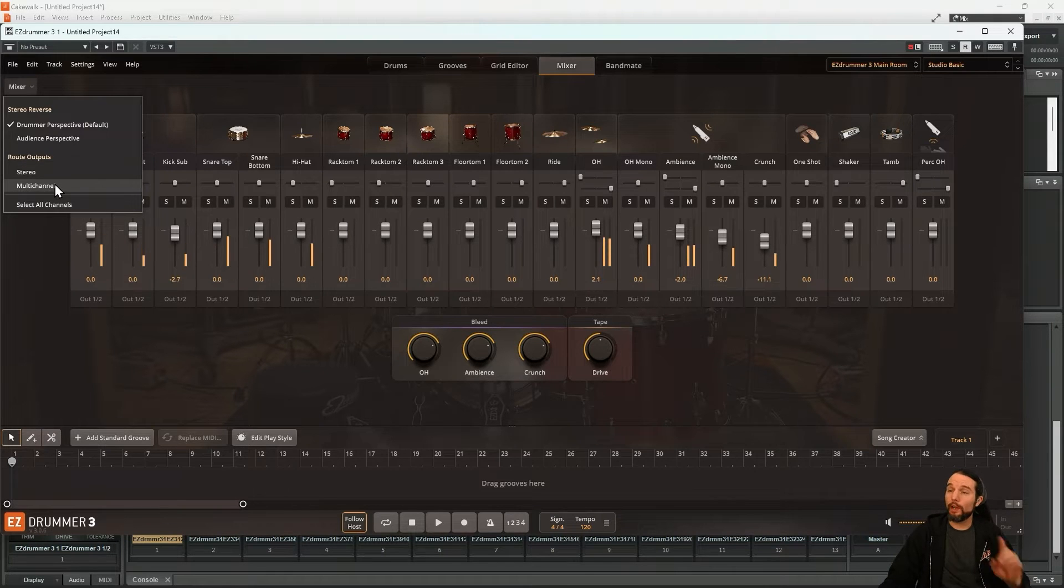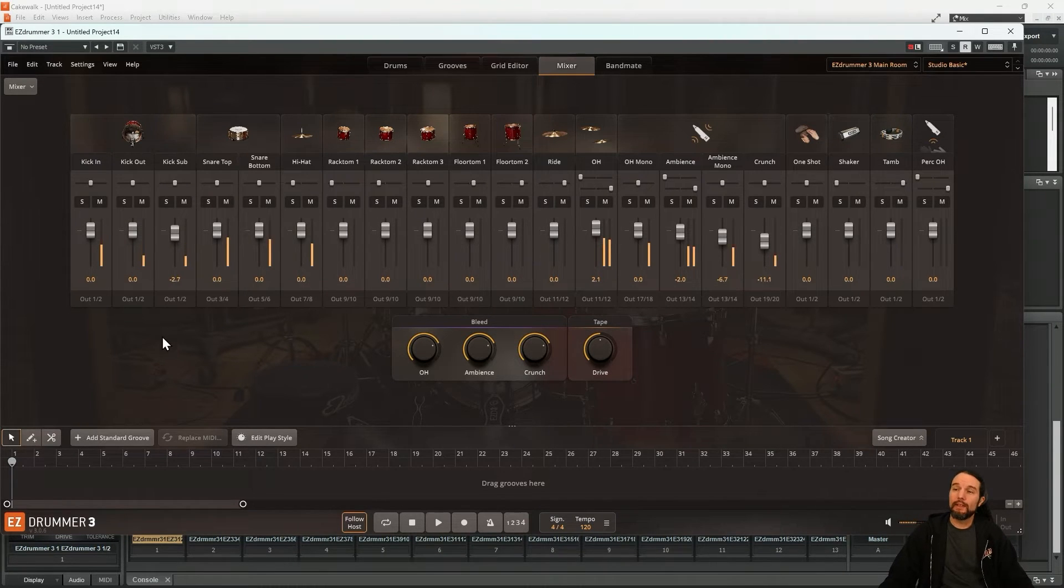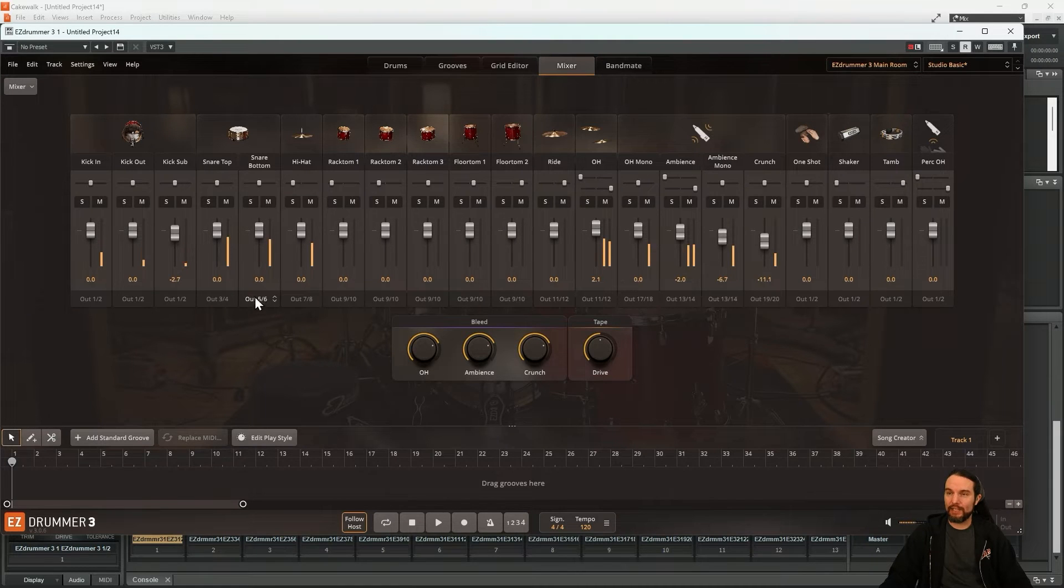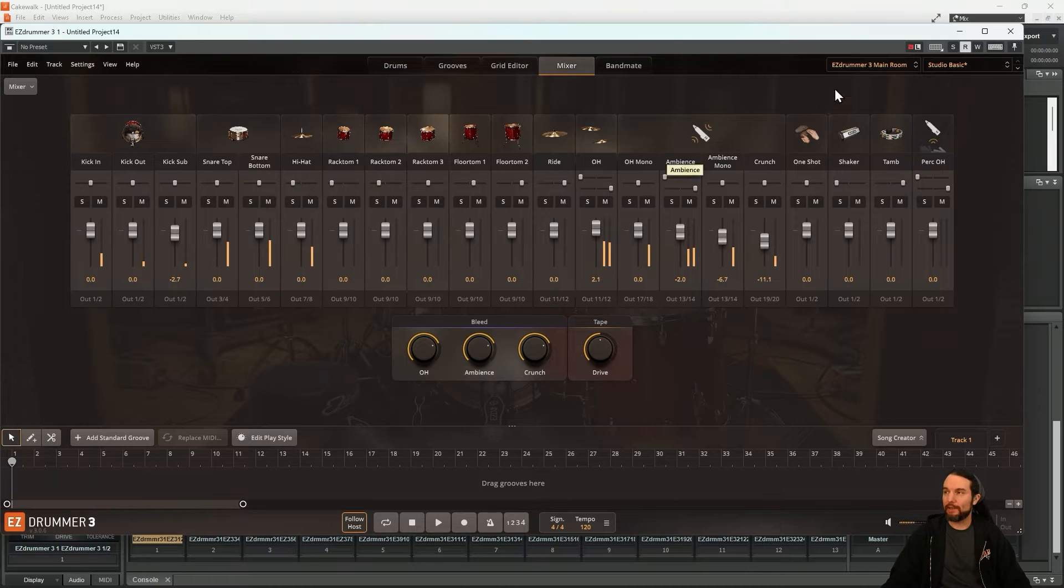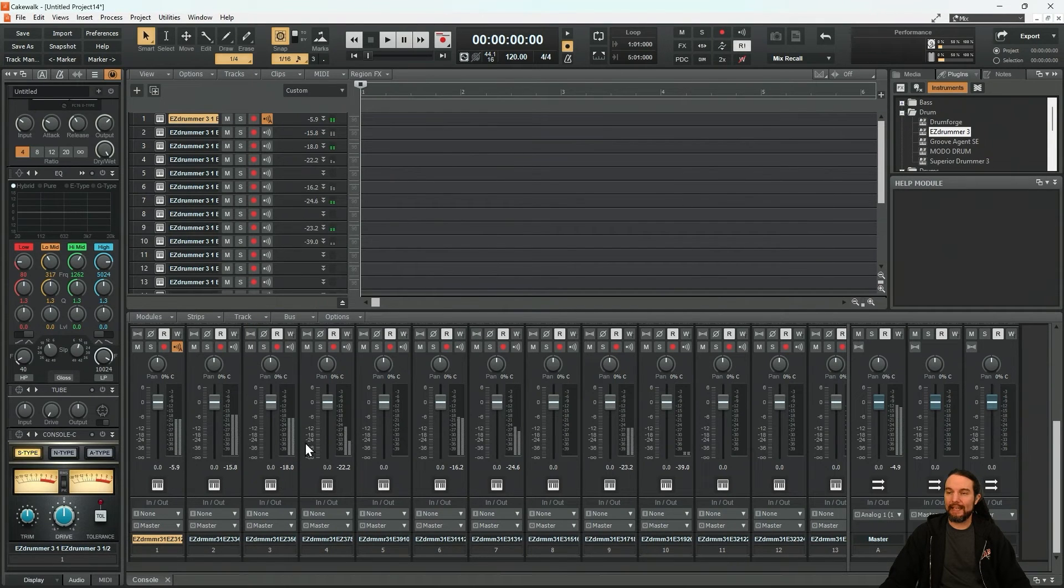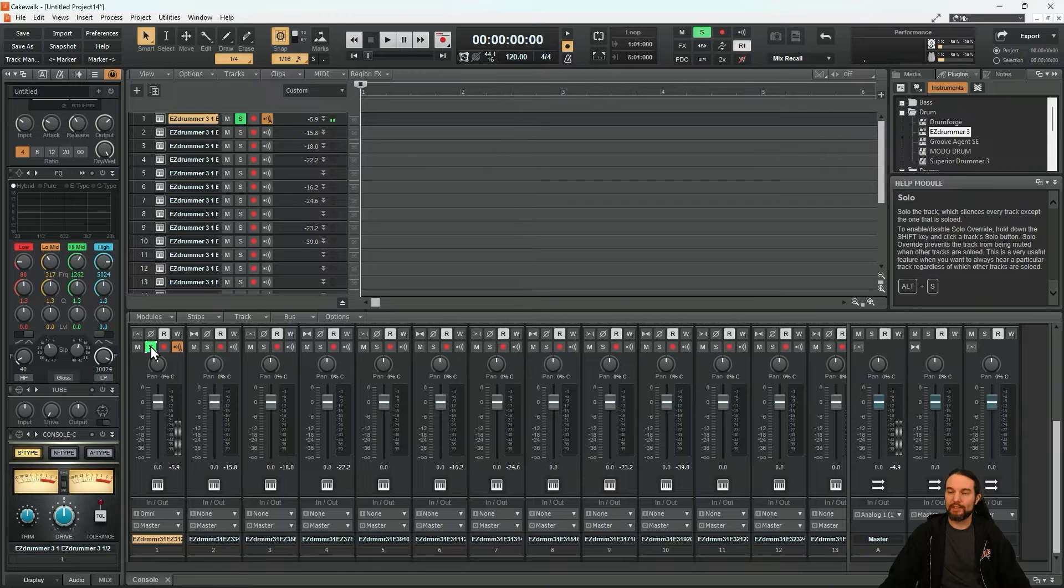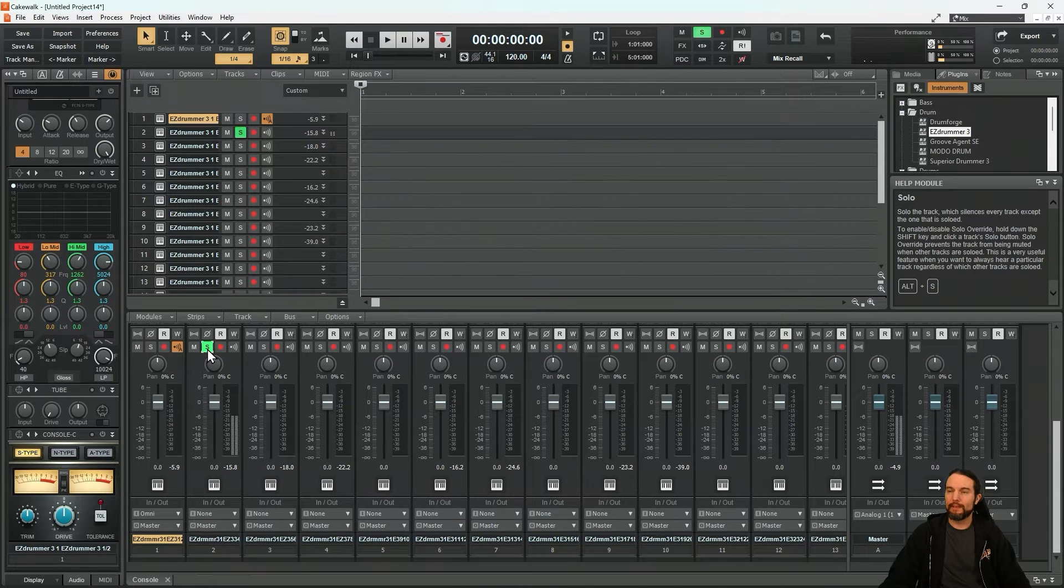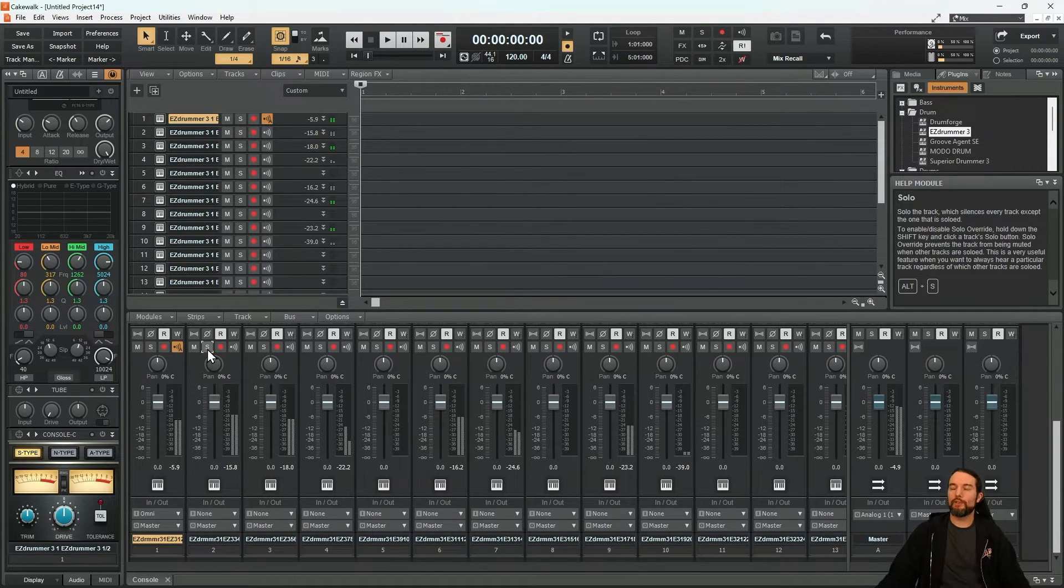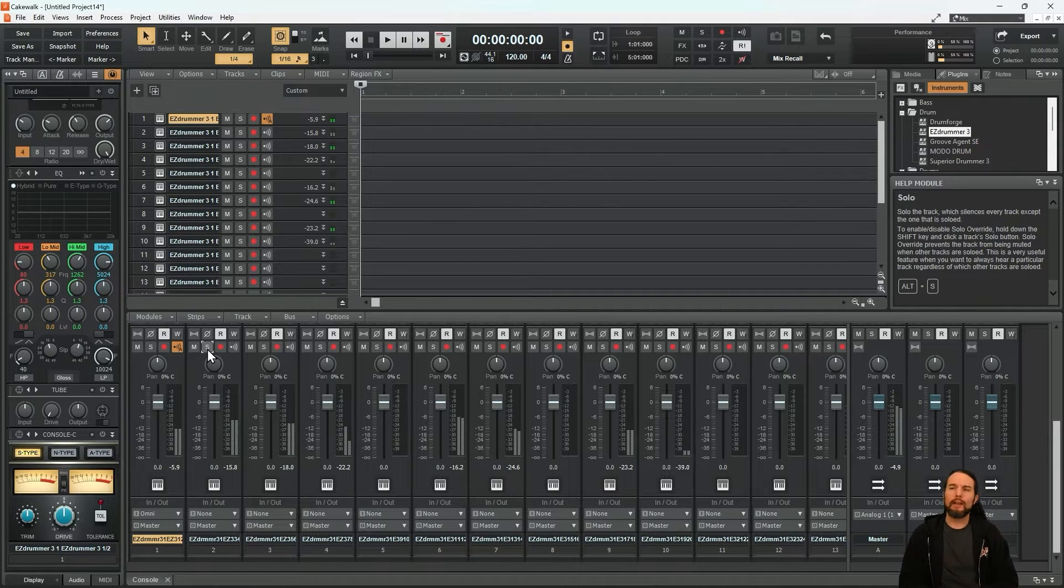3, 2, 1. We can see the snare is going out 3, 4 and 5, 6. These two separate mics have their own channel. The hi-hat is coming out 7 and 8. And we can see it reflect that. Here's the kick. Here's the snare and so on. So we've officially routed EasyDrummer 3 out to Cakewalk.